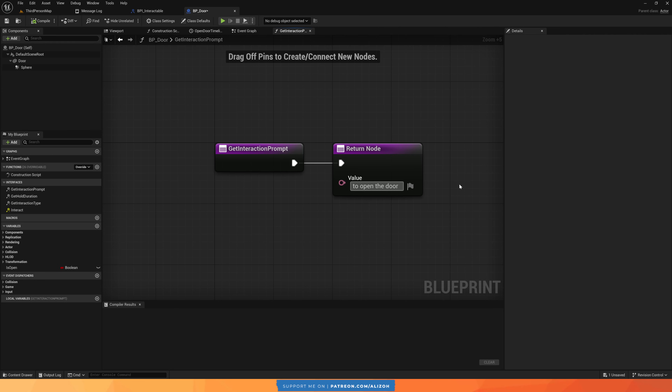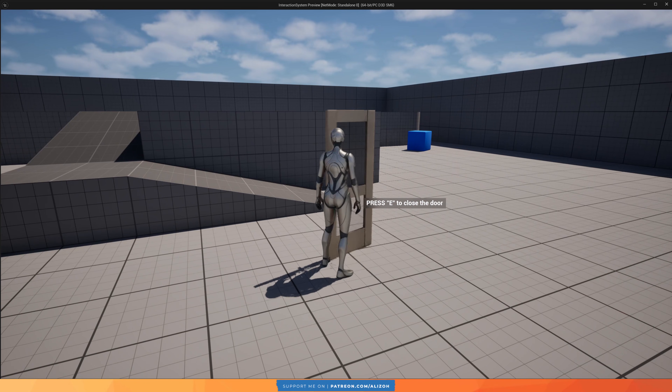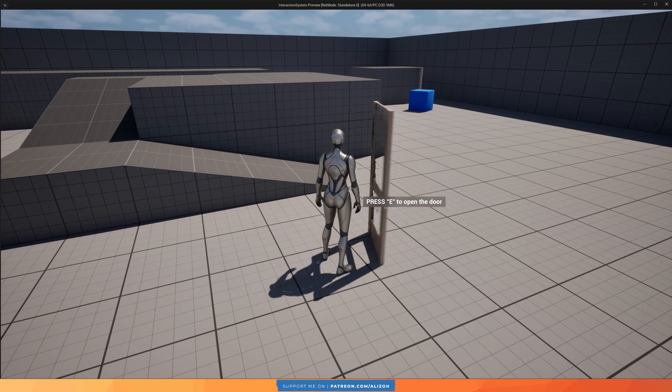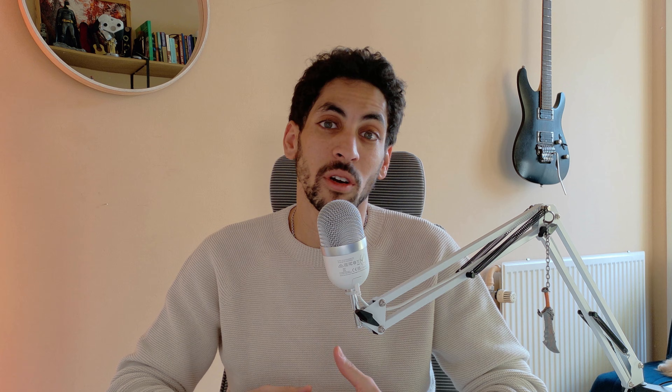We will also extend the system to make it even more flexible by making the text of the widget fully customizable. So the door, for example, can say something like 'press E to open the door' instead of every item just saying 'press E to interact.' And finally, we will do some animation improvement and some bug fixes at the end of the video, so make sure to watch until the end. See how I kept the ending a bit vague there, so you'd be curious to watch until the end? That's what YouTubers have to do.